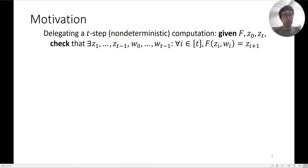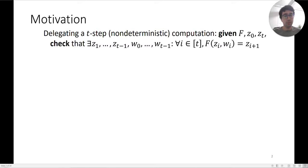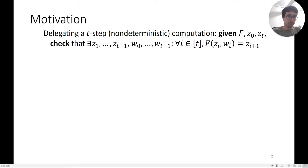You want to check that there exist intermediate states z1 up to zt-1 and witnesses w0 up to wt-1 such that for every time step i, f applied to zi and wi takes you to the next step zi+1. This represents essentially a non-deterministic machine computation.